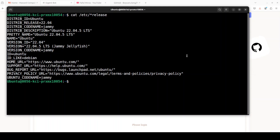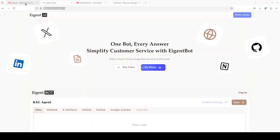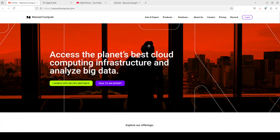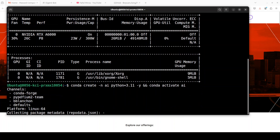I'm going to use Ubuntu 22.04 and my GPU card is an NVIDIA RTX A6000 with 48GB of VRAM, courtesy of Masked Compute. If you are looking to run GPU at very affordable prices, I will drop the link to their website with a 50% discount coupon. Let me first create a virtual environment and then we are going to clone the repo of this project.